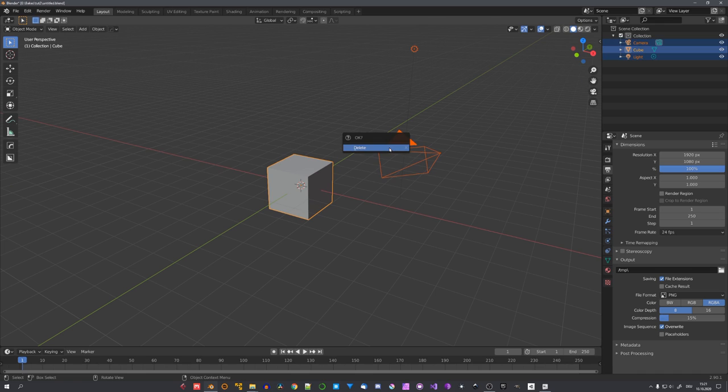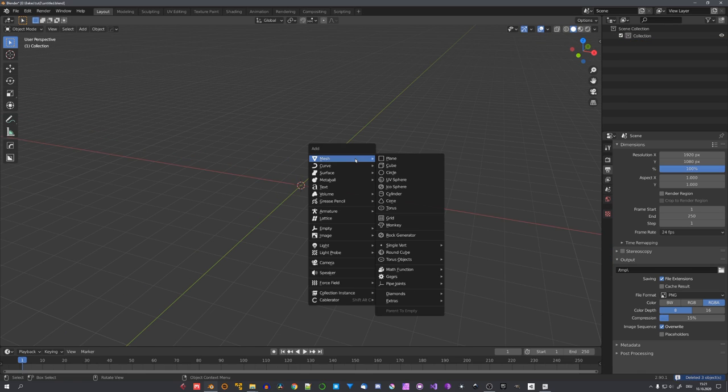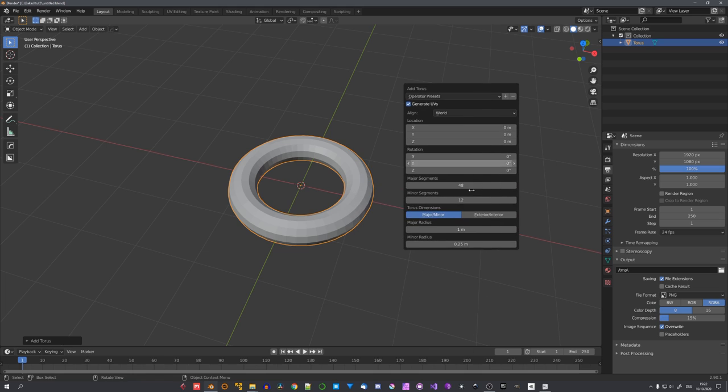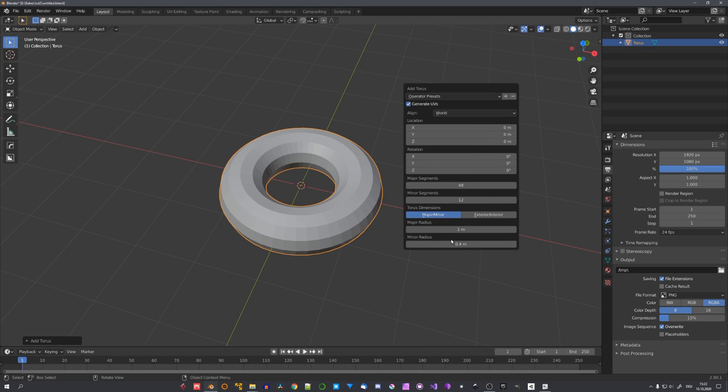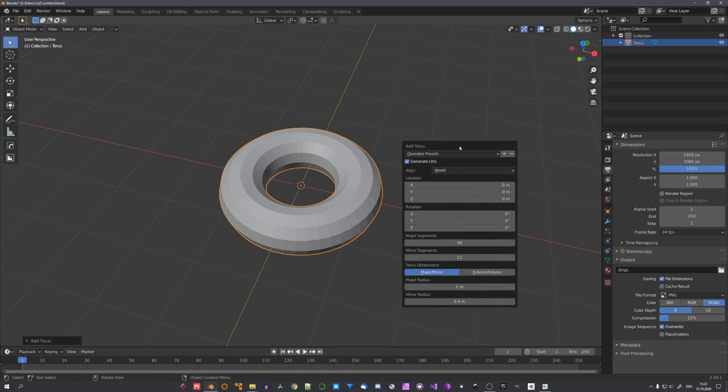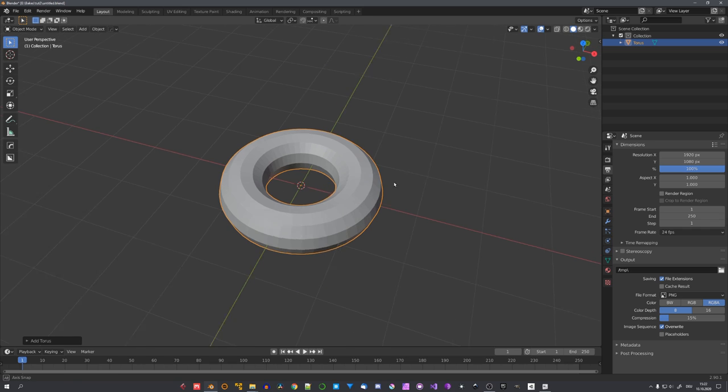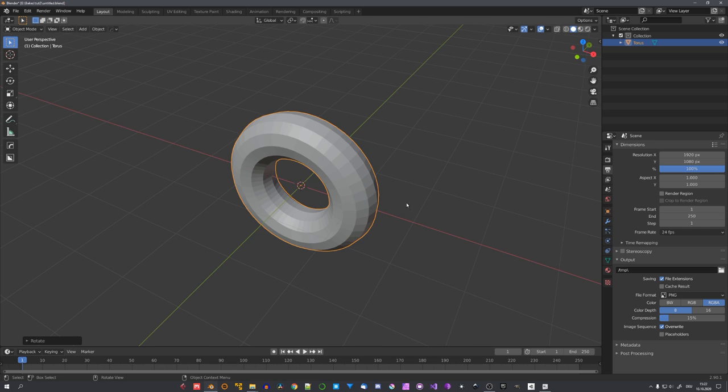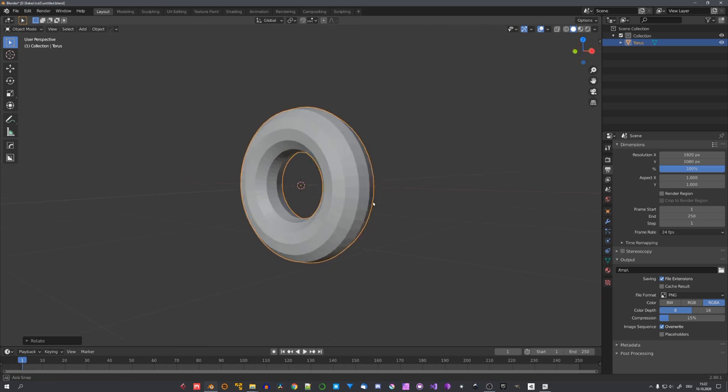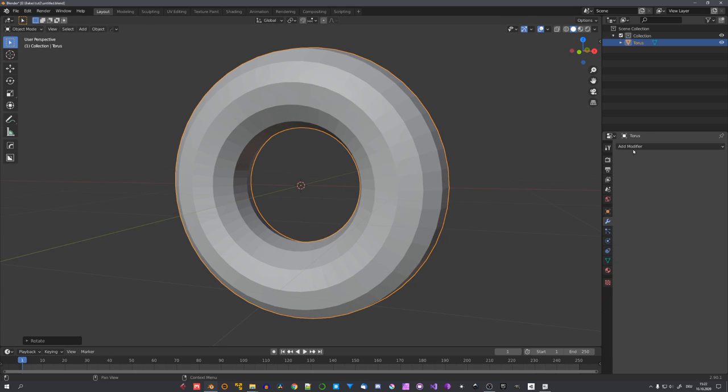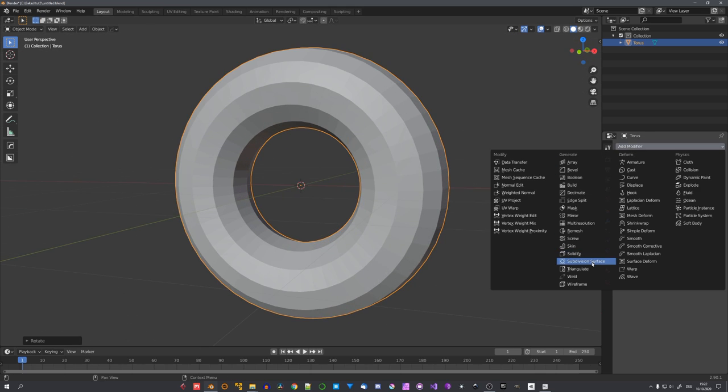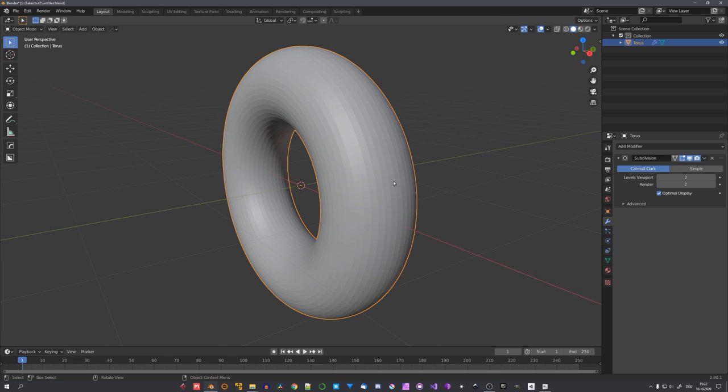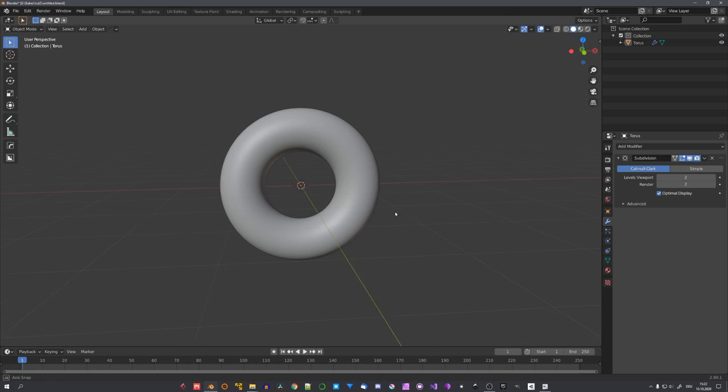For this tutorial, I'm choosing a relatively simple object, and this is going to be a torus. I'll quickly adjust the minor radius to 0.4, just so the space where the liquid is supposed to be can be a bit bigger, and now we'll rotate it by 90 degrees on the x-axis, just like this.